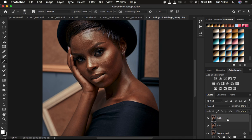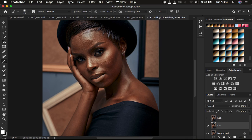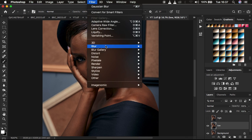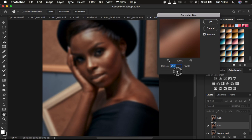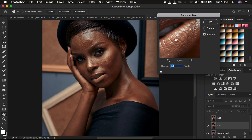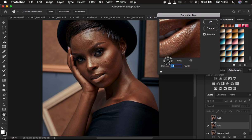If you have an action for frequency separation, it will automatically create these layers for you, but I want you to understand everything from the base — because when you mess this up, the Mixer Brush Tool won't work best for you. So take maximum attention. We turn the high frequency layer off, select the low frequency layer, then come to Filter > Blur and down to Gaussian Blur.